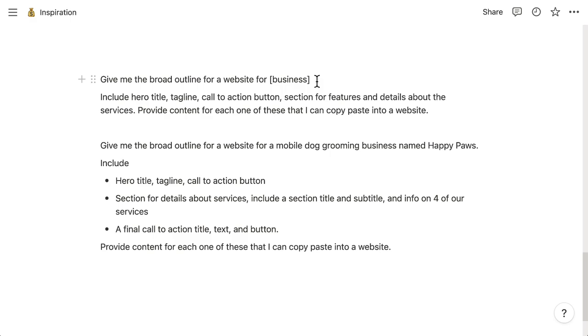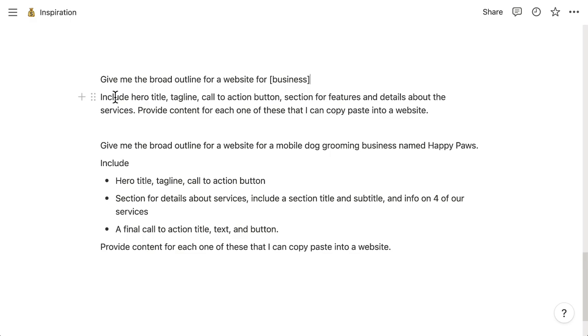If it's a common business type, the AI is already going to know details about the business. There are also some tricks that you can do here with this. If the AI probably doesn't know about your business but knows about one of your competitors, I'll cover that some other time. Now, here's the second part of the command.